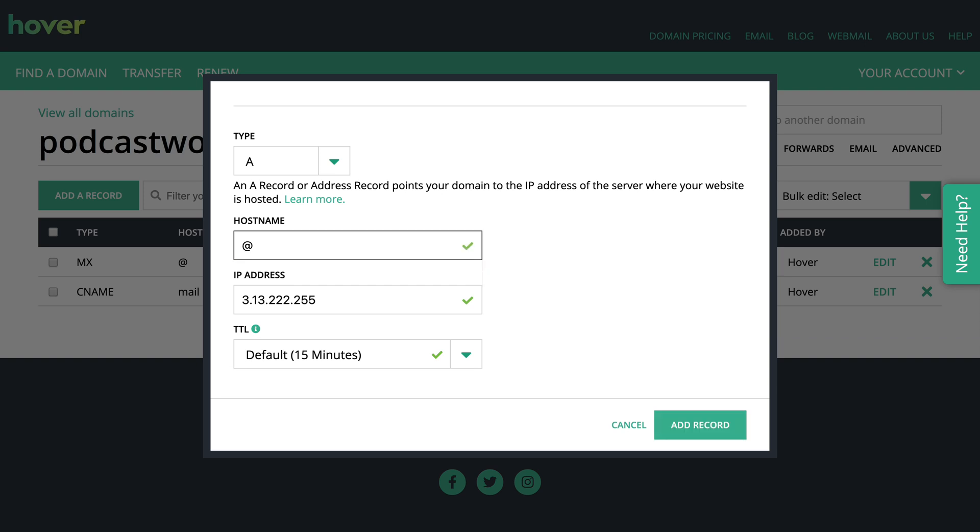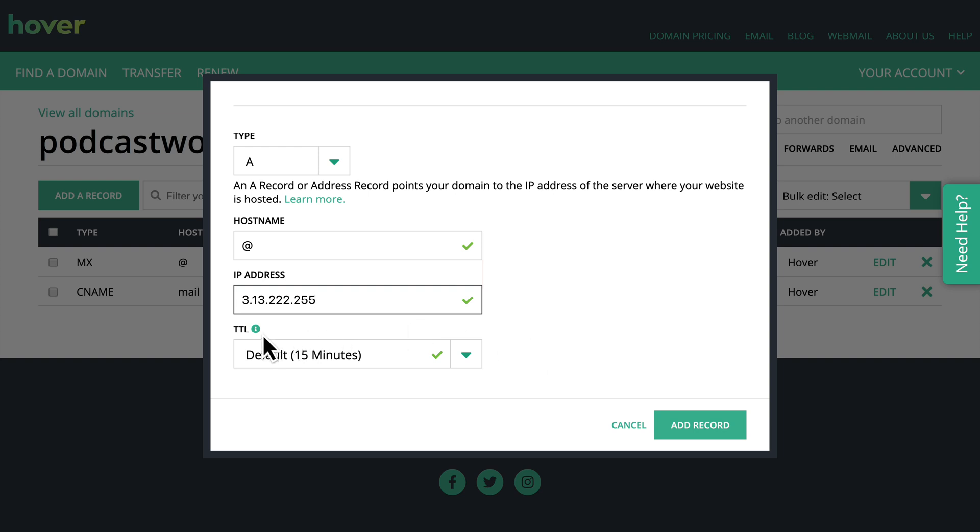Basically this is just a wild card saying that nothing is preceding podcastworkbook.com. So our host name is going to be the at symbol. Our IP address has been provided to us by ConvertKit. And then we have the TTL.